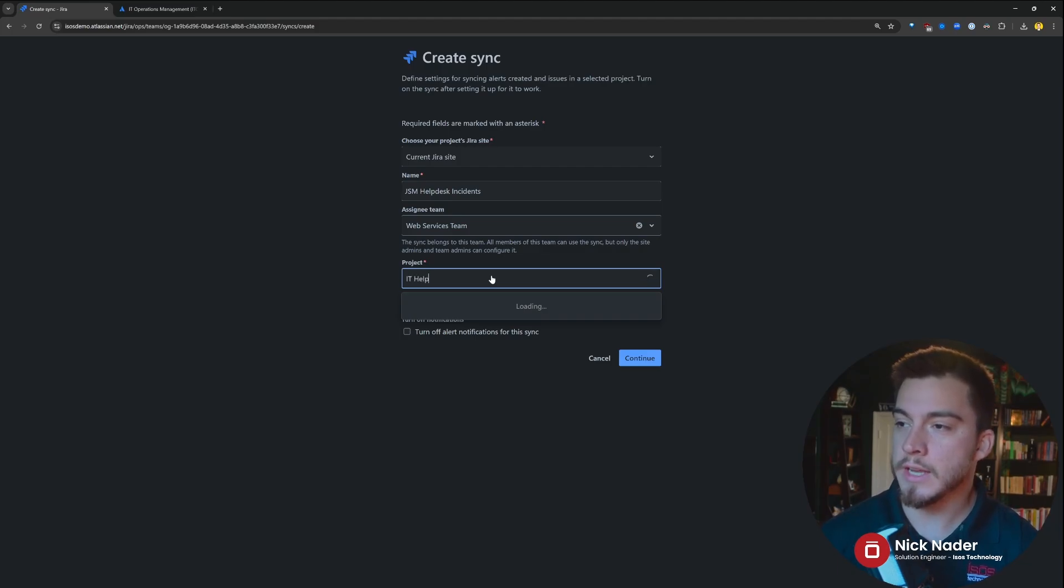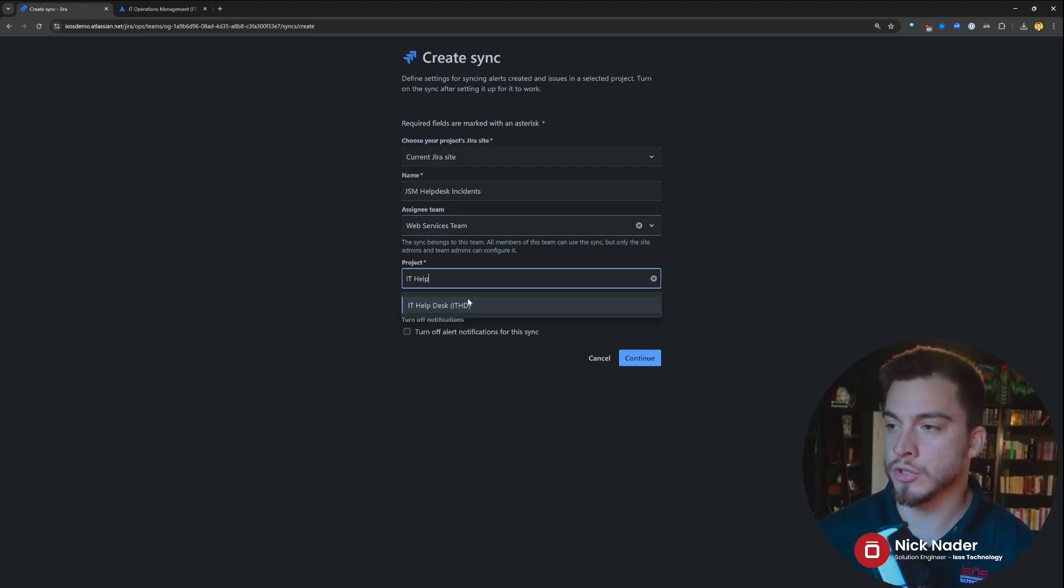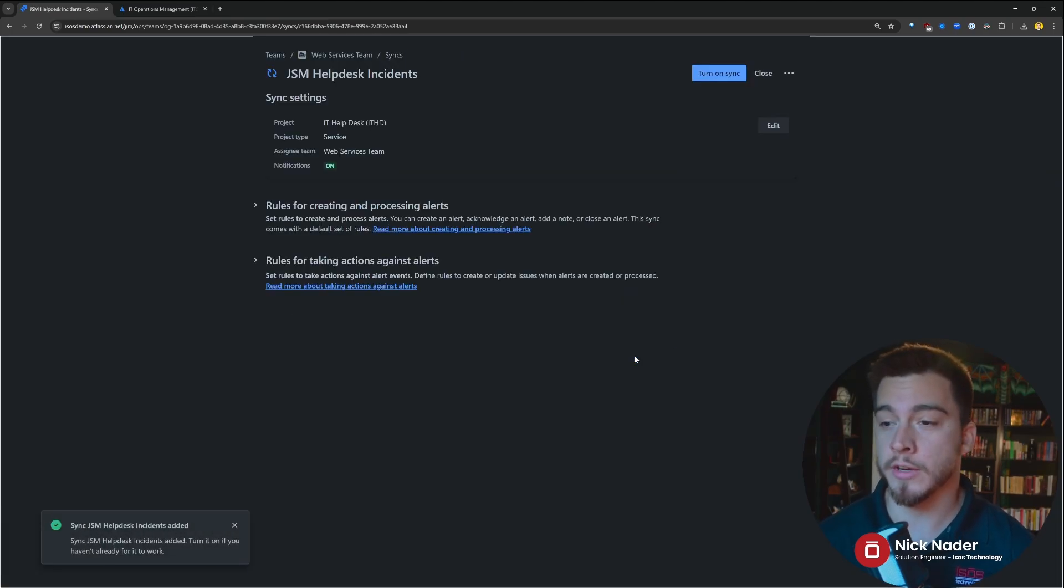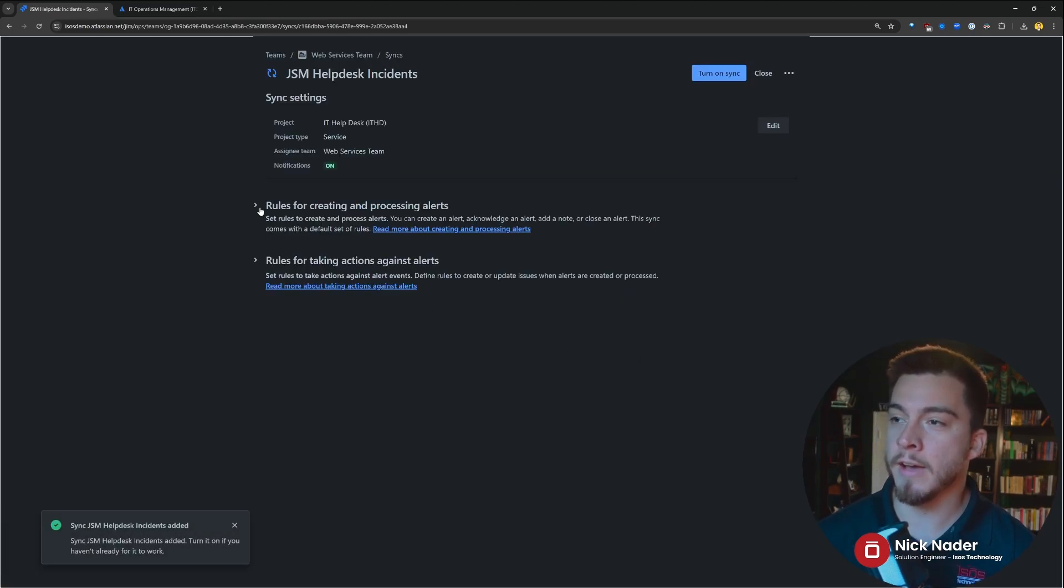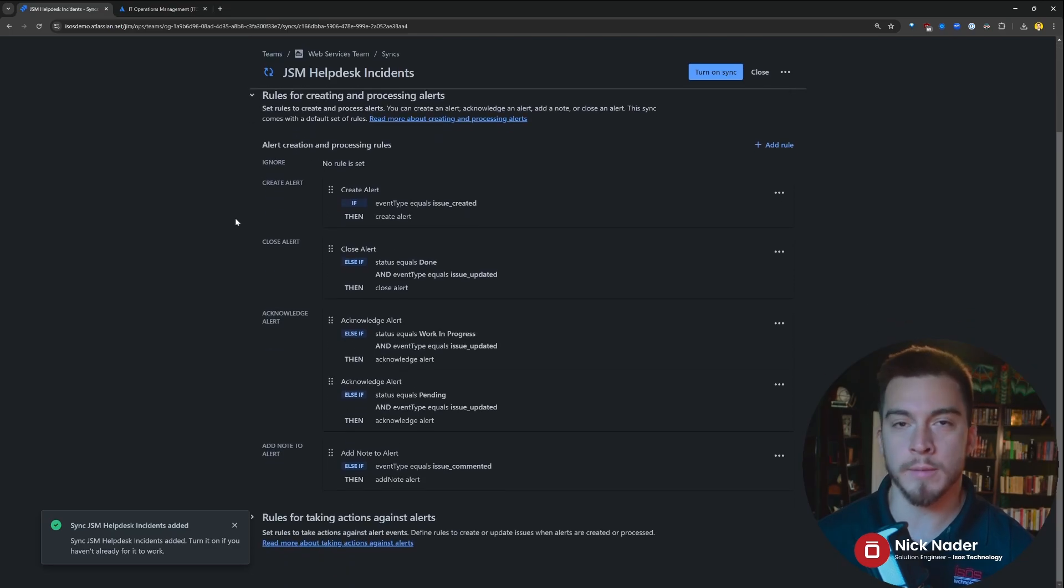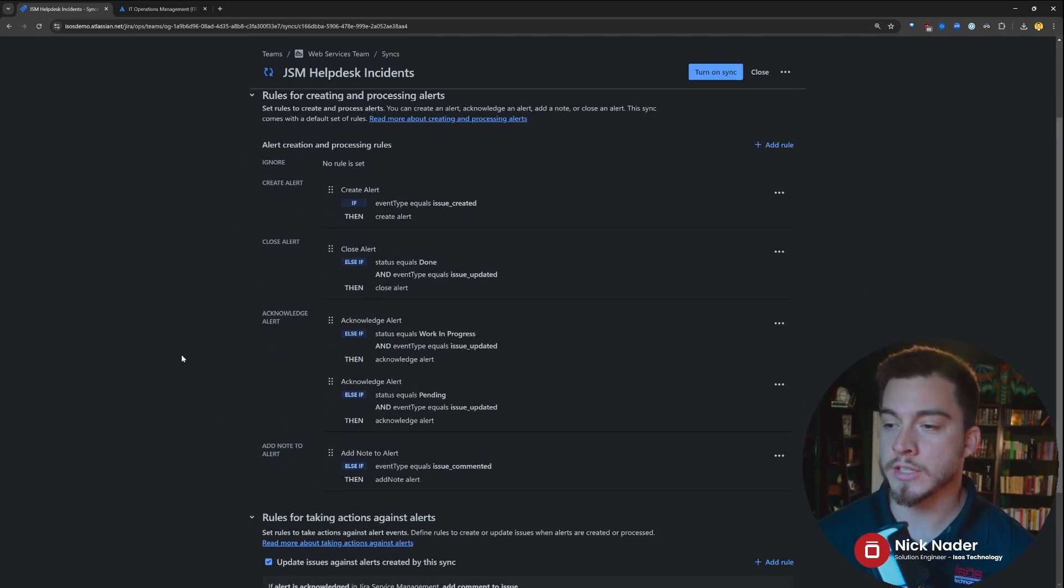And then we could select the project that we want to pool data from, specifically Jira issues created, to then generate alerts and notifications out of. We set up that sync, and then we have the same rules for creating and processing alerts, as well as rules for taking actions against alerts.